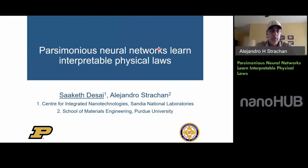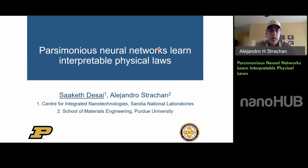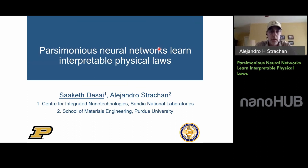Welcome everyone to a new workshop in our series on hands-on workshops on machine learning. I'm very excited to introduce Dr. Saket Desai. Saket is going to tell us about parsimonious neural networks. He's a computational material scientist and a postdoc at Sandia National Labs at the Center for Integrated Nanotechnology. He got his PhD last year in material science from Purdue University, and his undergrad degree also in material science from IIT Roorkee in 2015.